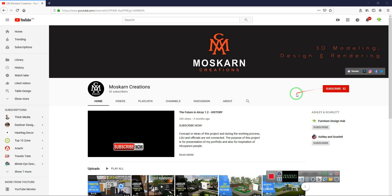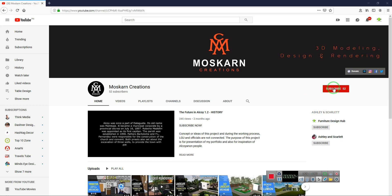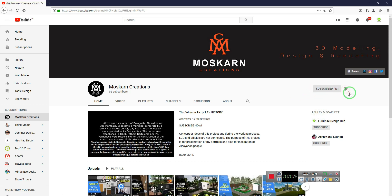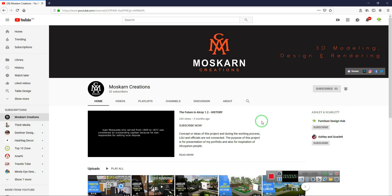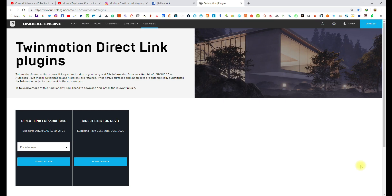Hi, is it your first time here? Please click on the subscribe button and the notification bell to get notified for new uploads. Thank you. Hi, my name is Maskarn Creations. This tutorial was updated on June 2019: how to import ArchiCAD file to Twinmotion using Twinmotion direct link plugins. Please keep on watching and I'll show you how.